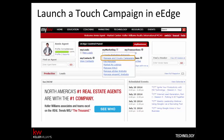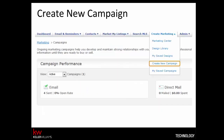Now we'll walk through the process of launching a touch campaign in eEdge. To get started, visit mykw.kw.com. Within the eEdge control panel, expand the My Marketing menu, then choose Manage and Create Campaigns. On the eEdge menu, click Create Marketing, then choose Create New Campaign.